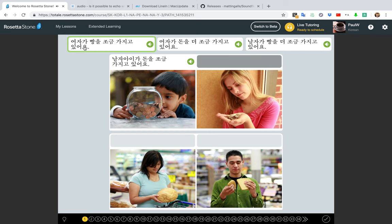여자가 빵을 조금 가지고 있어요. You might be thinking: I don't know Hangul — does Rosetta Stone teach Hangul? They do a bit in the beginning, but they don't do a very good job of it. Most people coming to Rosetta Stone are new at Korean, and the writing system is a big frustration. If you go to a different resource — a YouTube video, some flashcards, Quizlet — you can cram the alphabet in a few hours or a few days. If you're ambitious, maybe a few hours, but you'll probably want to review it a couple times.